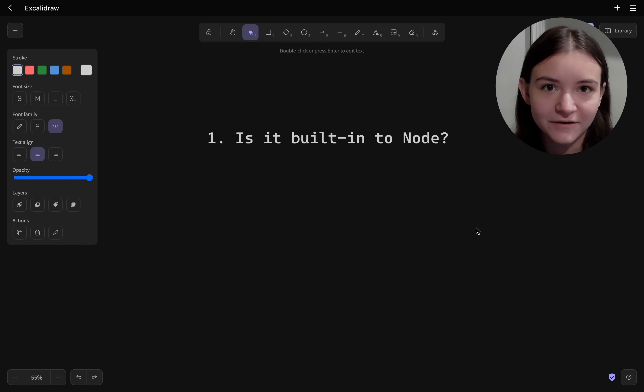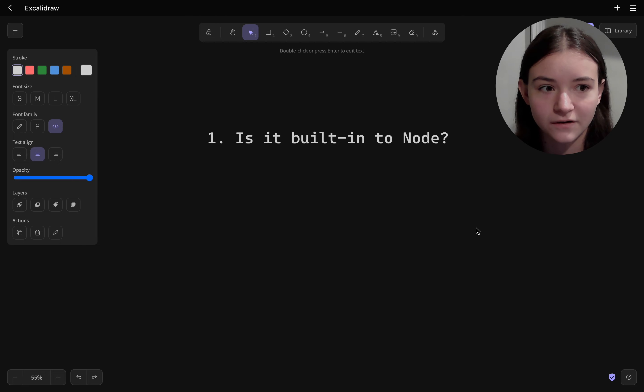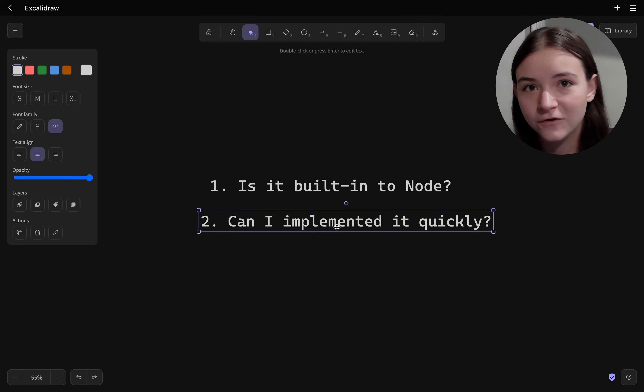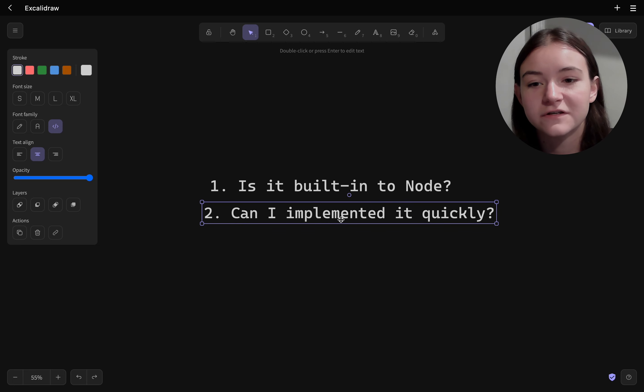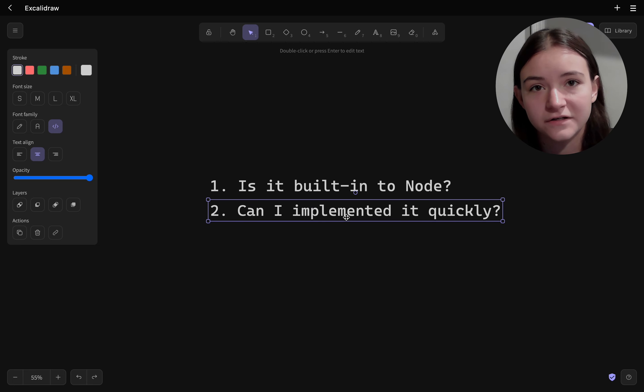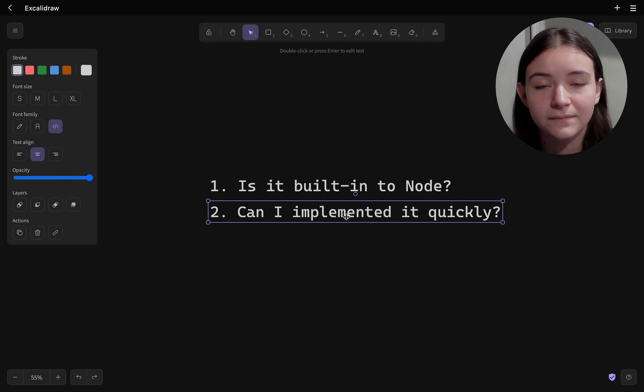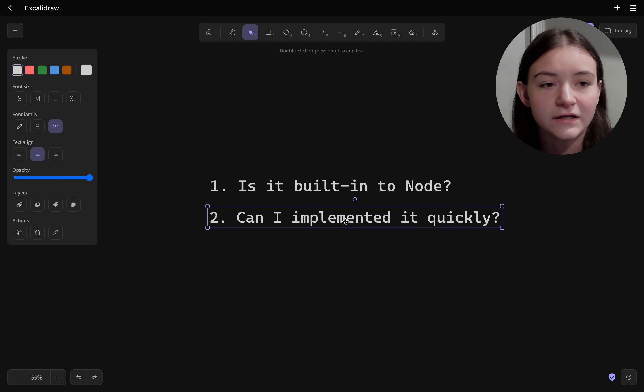Yes it can because we have access to the crypto API. And then step two is to see if this implementation is easy, maintainable, etc.